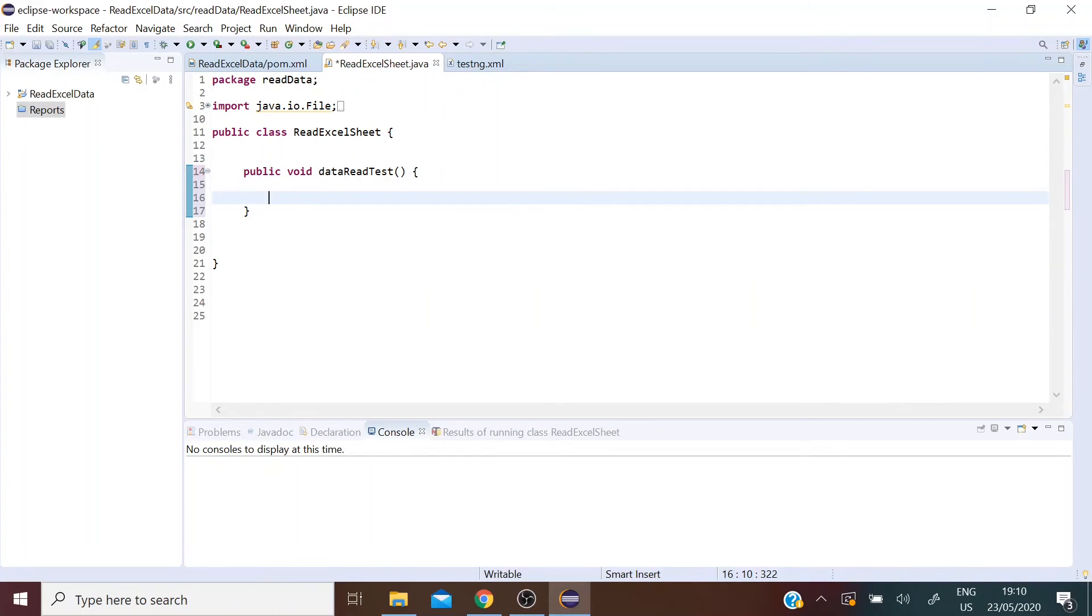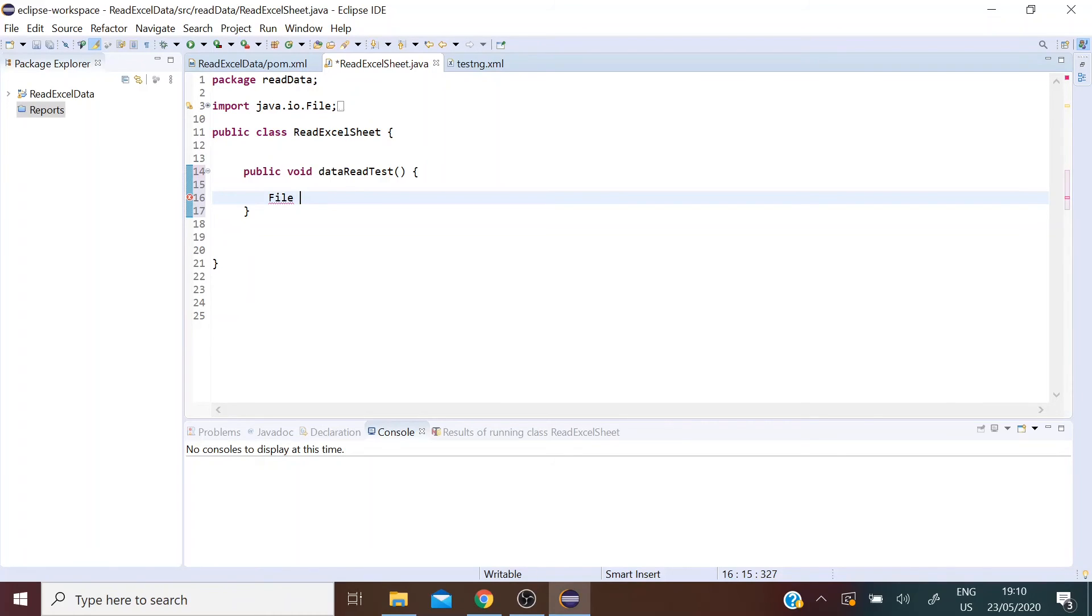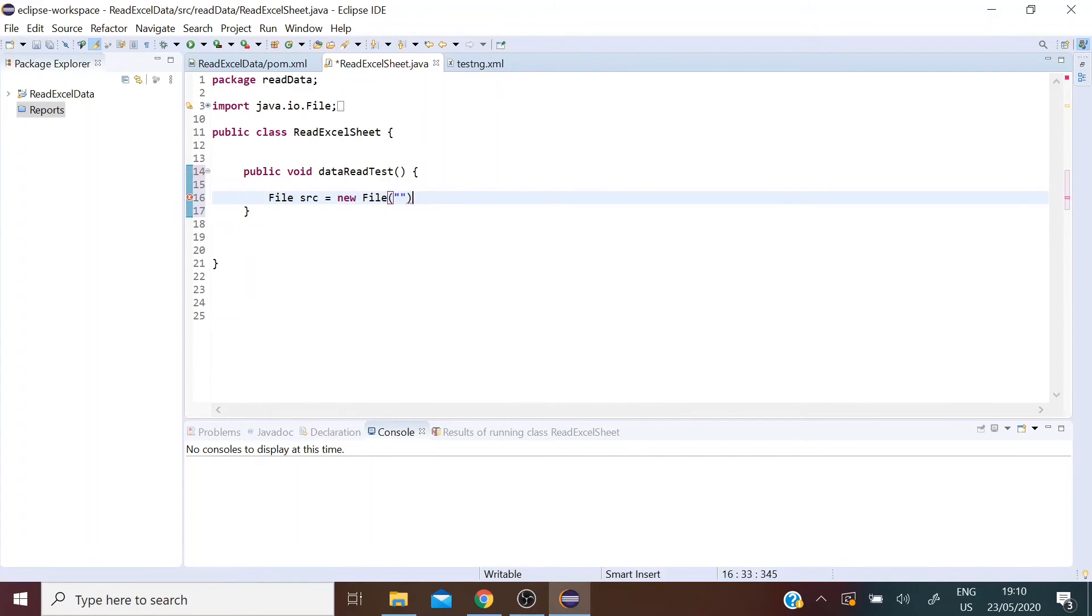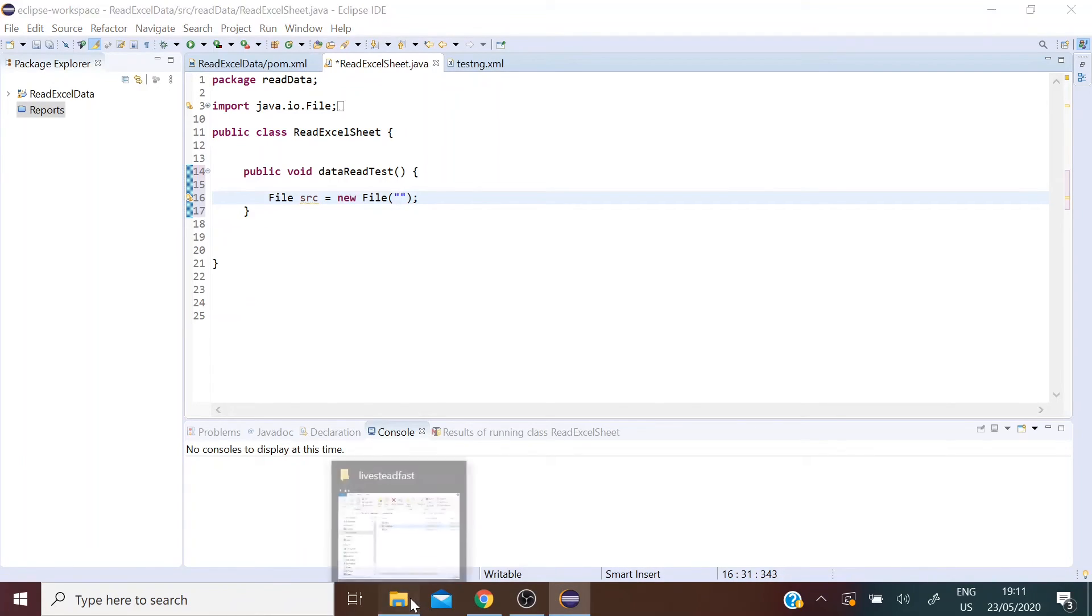Now the first thing to do is to point to the Excel sheet location. So we do that using the file class. Let's create an object of the class file and we pass our Excel sheet location here.